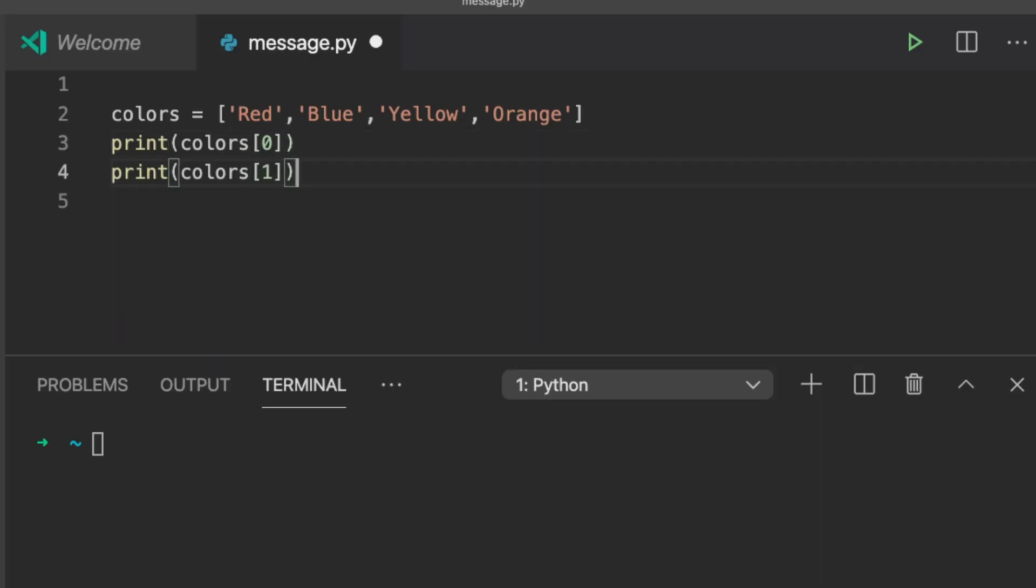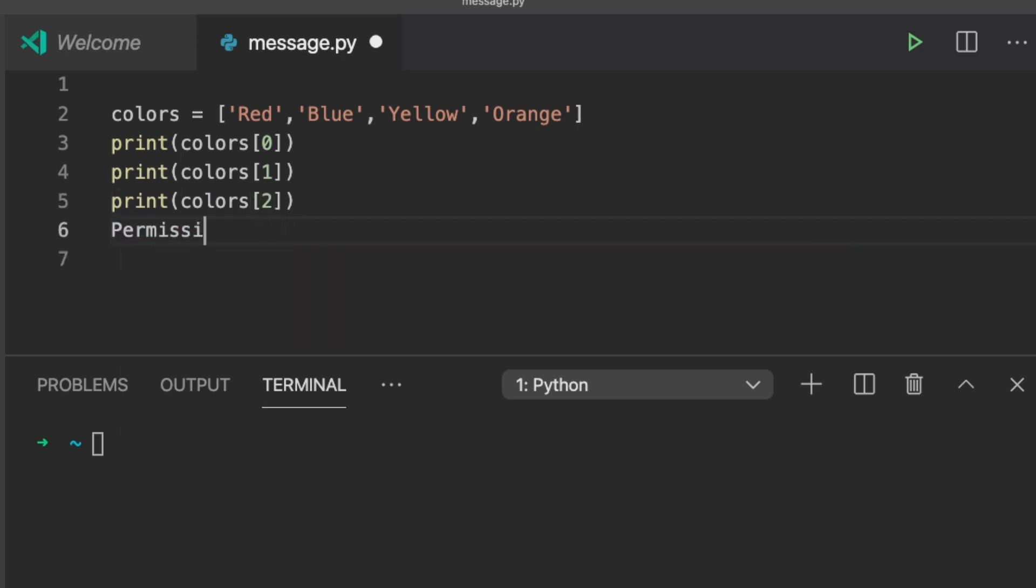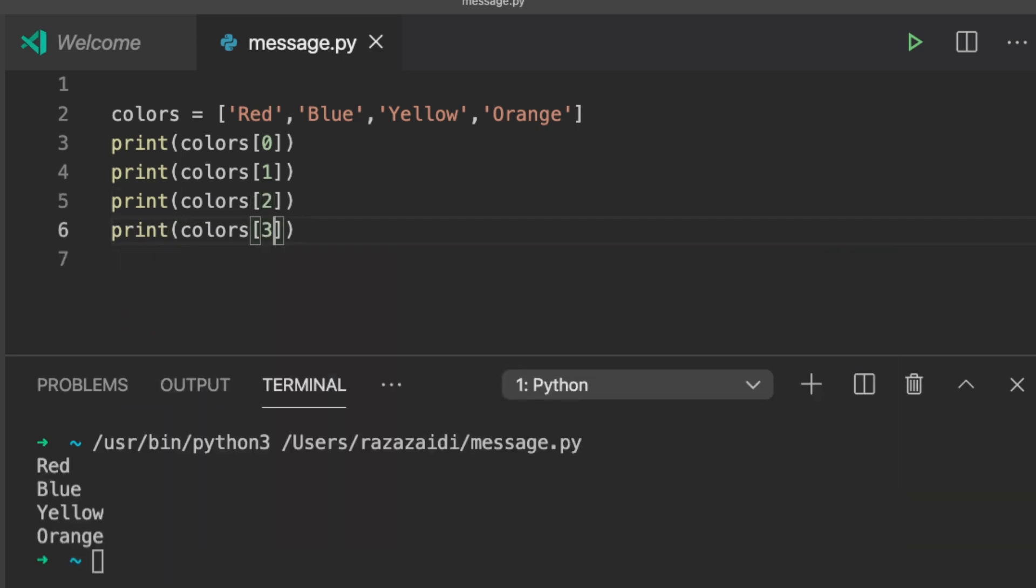To print every item individually in a list without the loop, we need to type the print function for every single item.